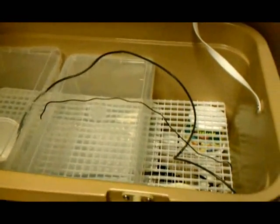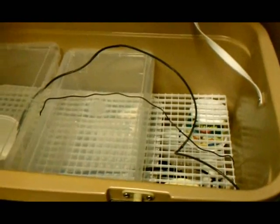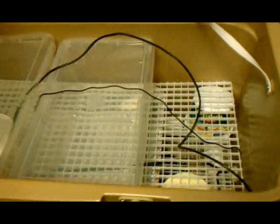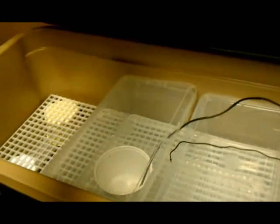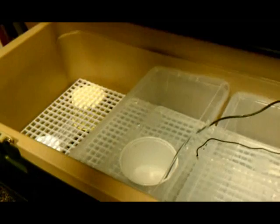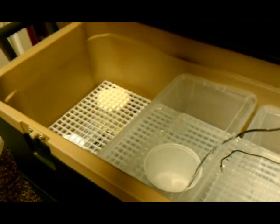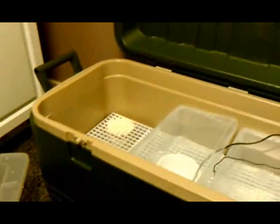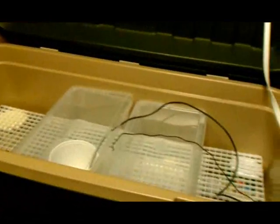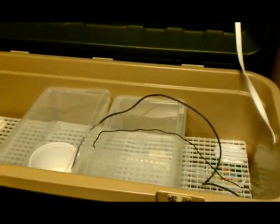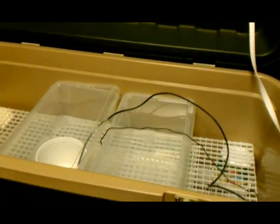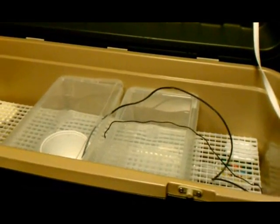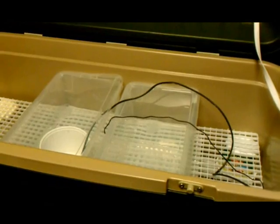When you're making your own incubators it's kind of a little guess and check work. As long as you put in that time and effort you should be able to come out with something decent and hopefully they'll hatch out whatever you're trying to hatch out.